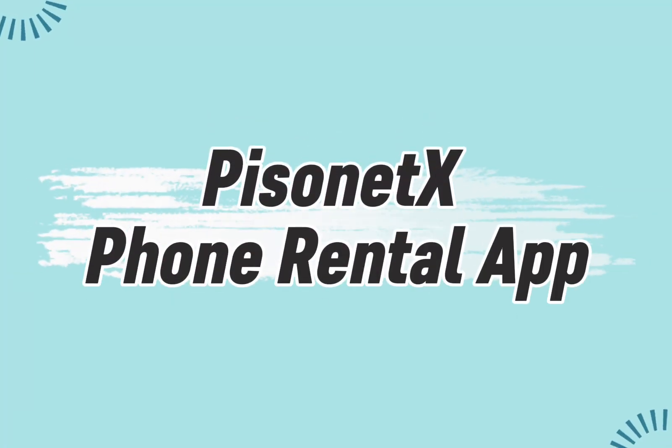Welcome! In this video, we'll guide you through setting up the Pissinit X Phone Rental app.